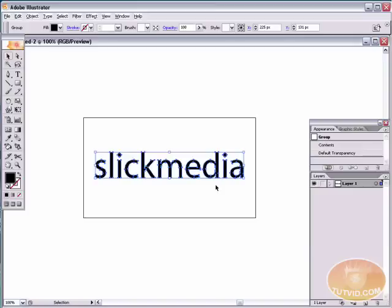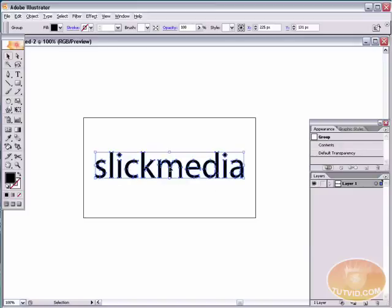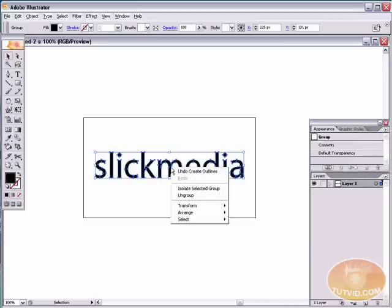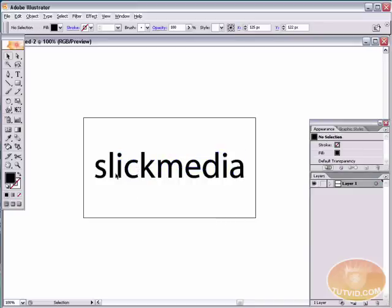But that's good in this case because we want to apply a gradient to this. But the one thing it does do is when you create outlines out of text, it's grouped. You need to ungroup it so we can select these words or letters individually. In this case we're going to be selecting words. Just right click and hit ungroup. Now you can see we can select any letter individually.